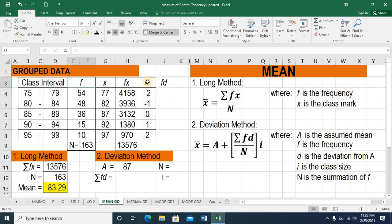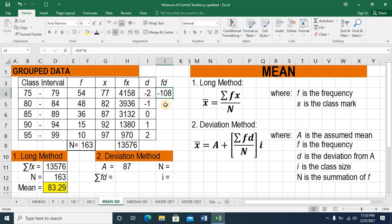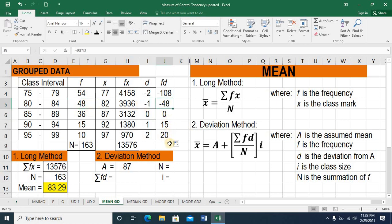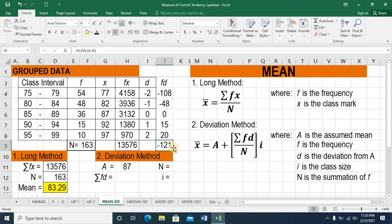Since column d is complete, we take the product of frequency and deviation from A. On the spreadsheet, this equals E4 multiplied by I4. Press enter — the resulting product is negative 108. Copying this formula to the other class intervals: 10 times 2 is 20, 15 times 1 is 15, 36 times 0 is 0, and 48 times negative 1 is negative 48. I need the sum of these 5 products, so this equals SUM, open parenthesis, highlight the 5 products, then press enter. The resulting sum is negative 121.